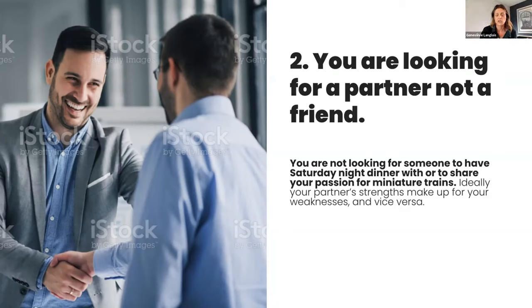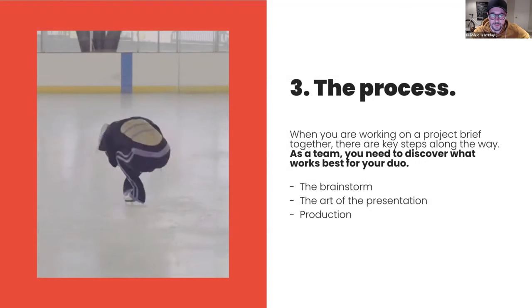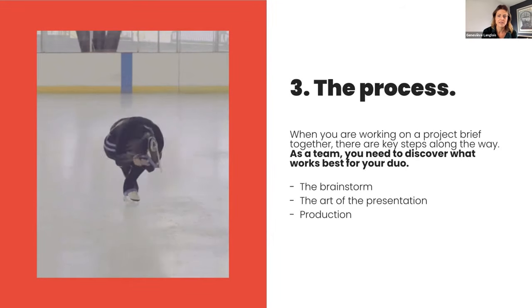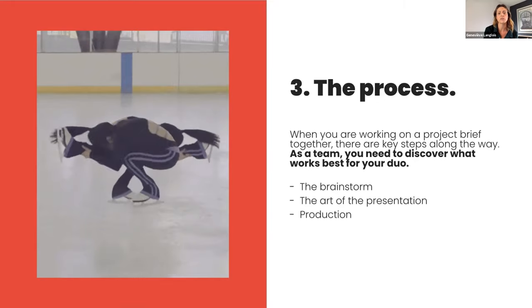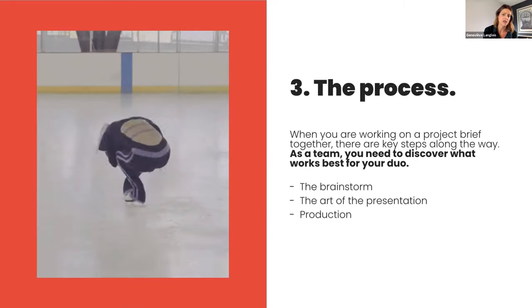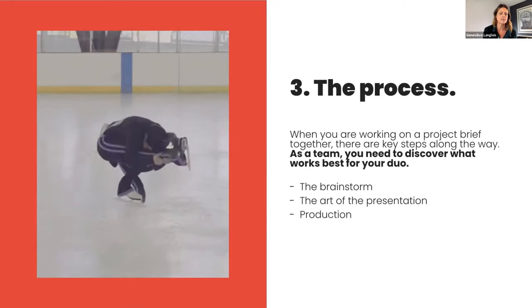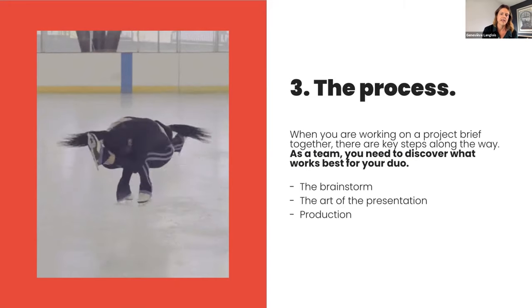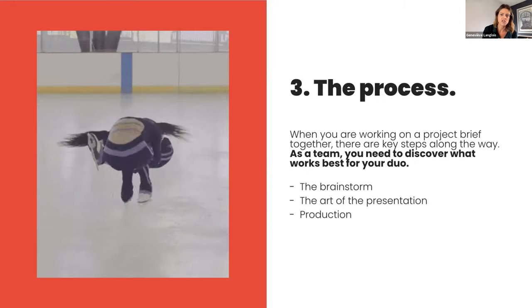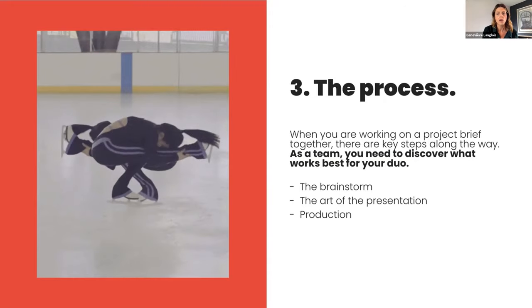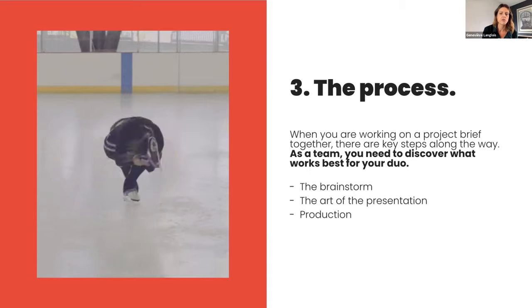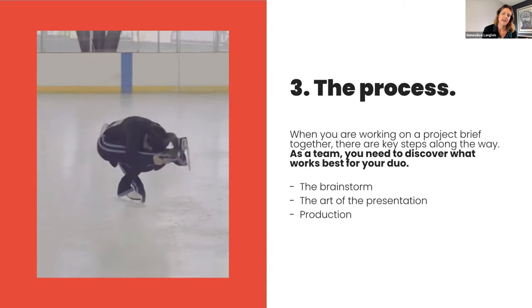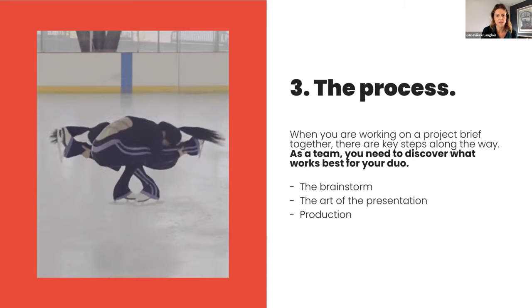Which brings us to our third point, which is the process. When you are working a brief as a team, there are a lot of defining steps in the project. Since you'll be working as a team, you need to find what's successful for your duo. And what we're going to share today is not a recipe for success, since it can evolve depending on the client or the partner that you are working with. But there are still some basics, we think. And so the first one would be the brainstorm. On our part, we suggest to never start dry. When me and Fred get a brief, we do some digging and thinking on our side before we jump into the ring together. That way, we have some material to share and play with on our first session. It gives you something to start with.